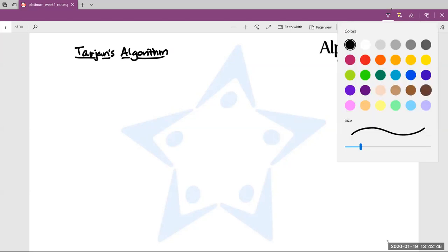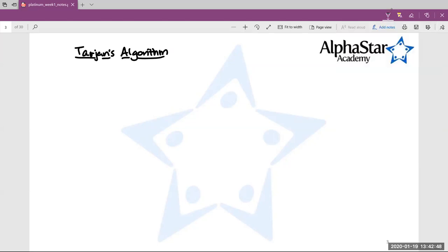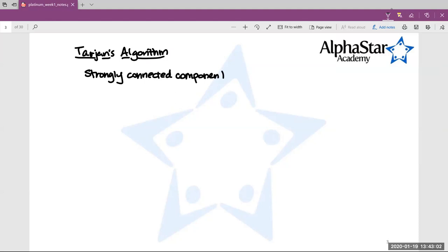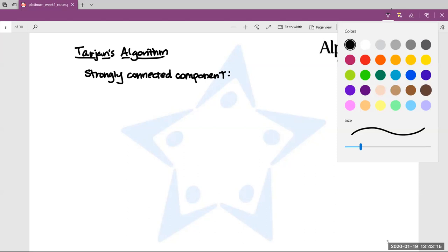Let's do some definitions first. I'm sure all of you know what a directed graph is. Let's talk about what a strongly connected component is. In normal undirected graphs, a connected component is just a bunch of vertices connected together by edges. A strongly connected component is an analog of that for directed graphs. There's a concept of weakly and strongly connected components.